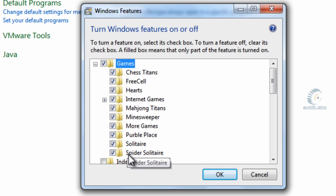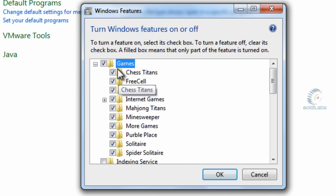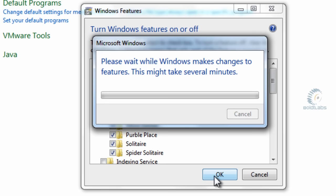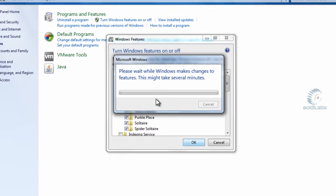Once you've selected the ones that you want, or even deselected them if you want to get rid of the games, you can go ahead and click OK, and then it will install the games for you.